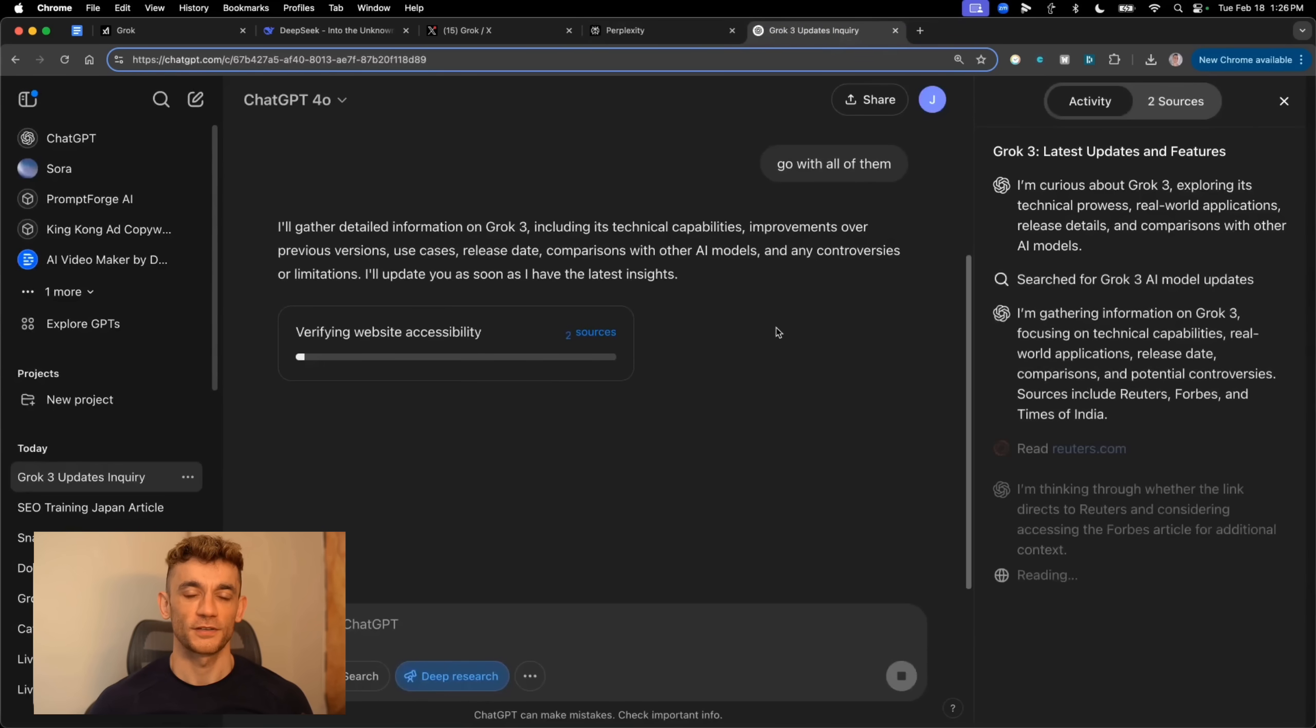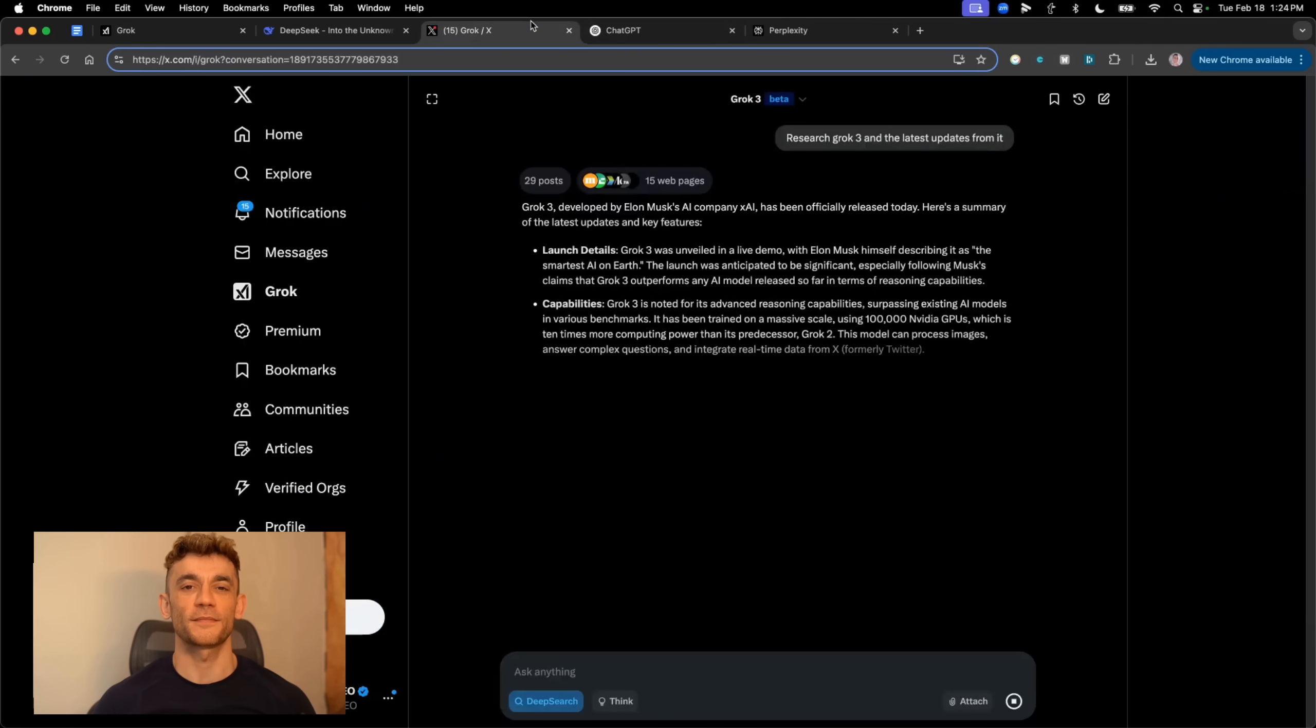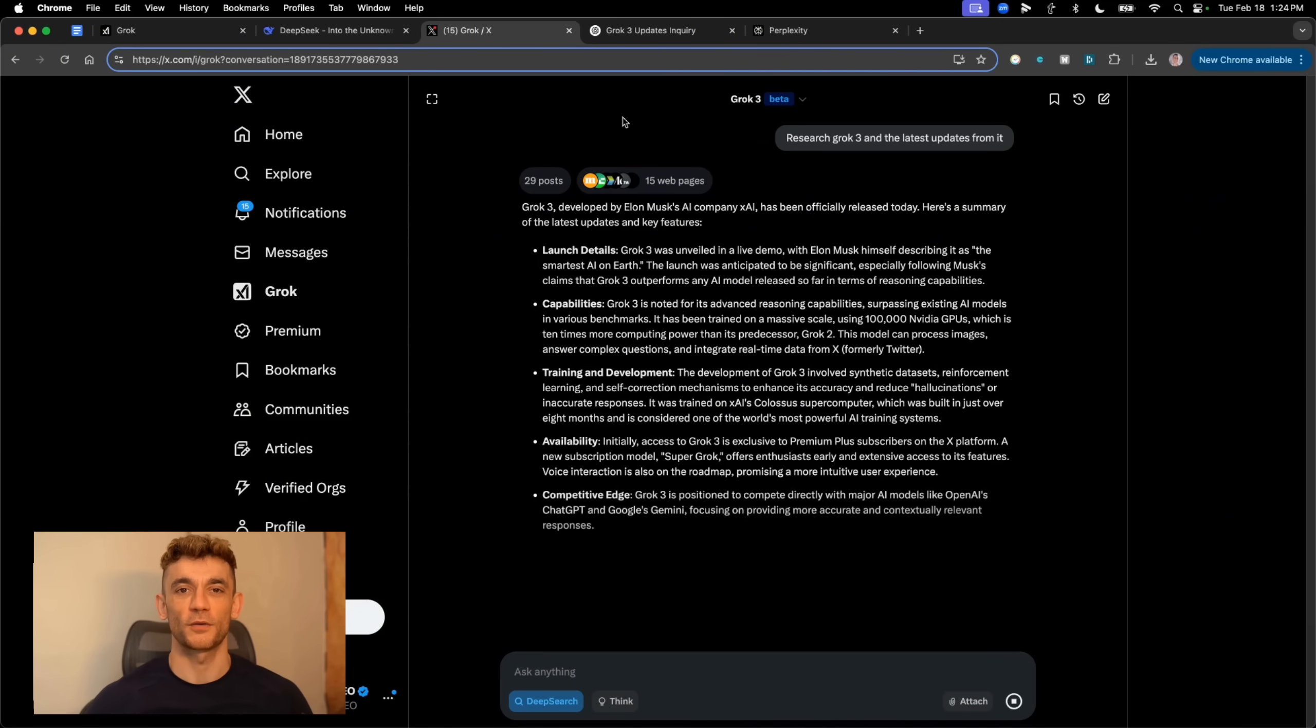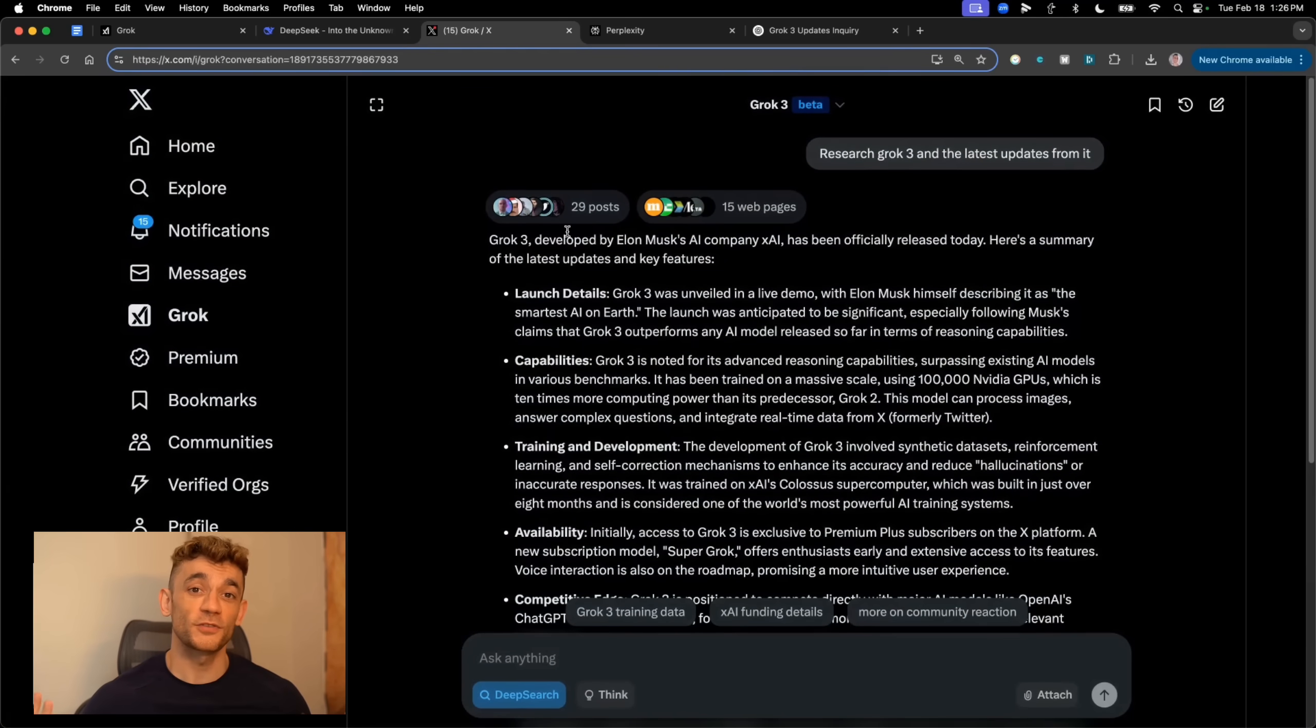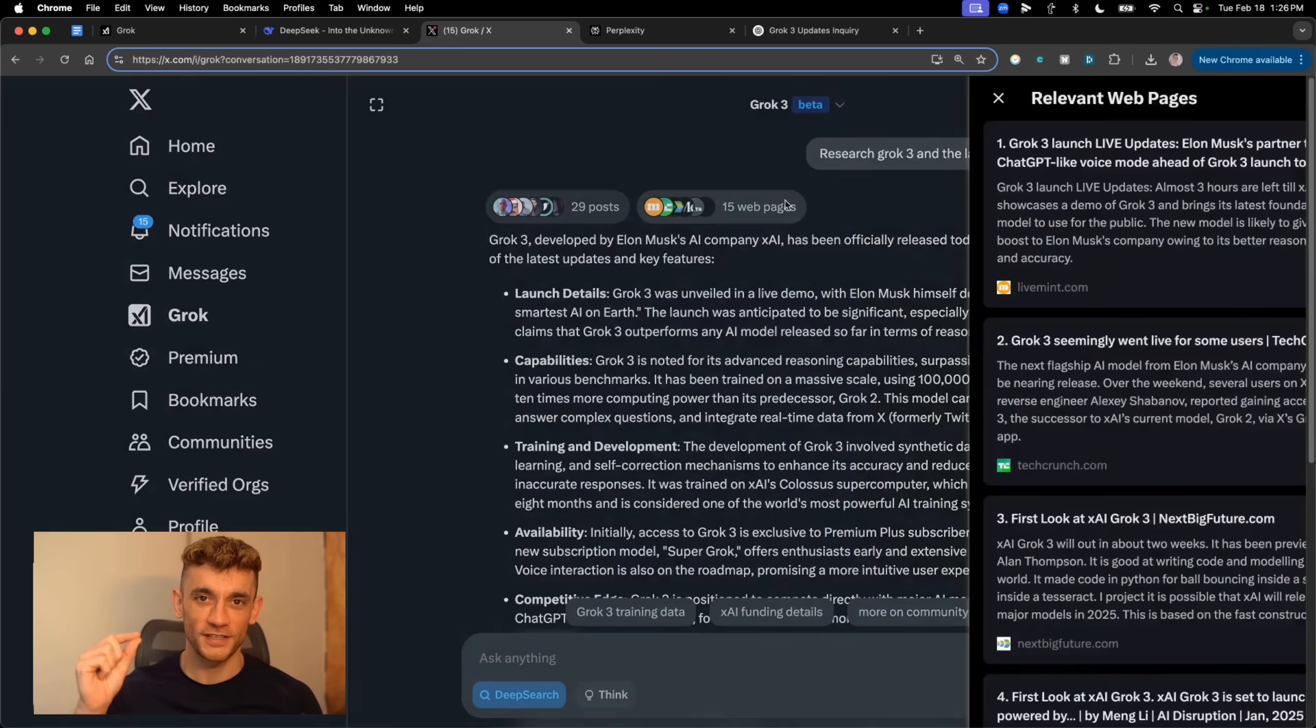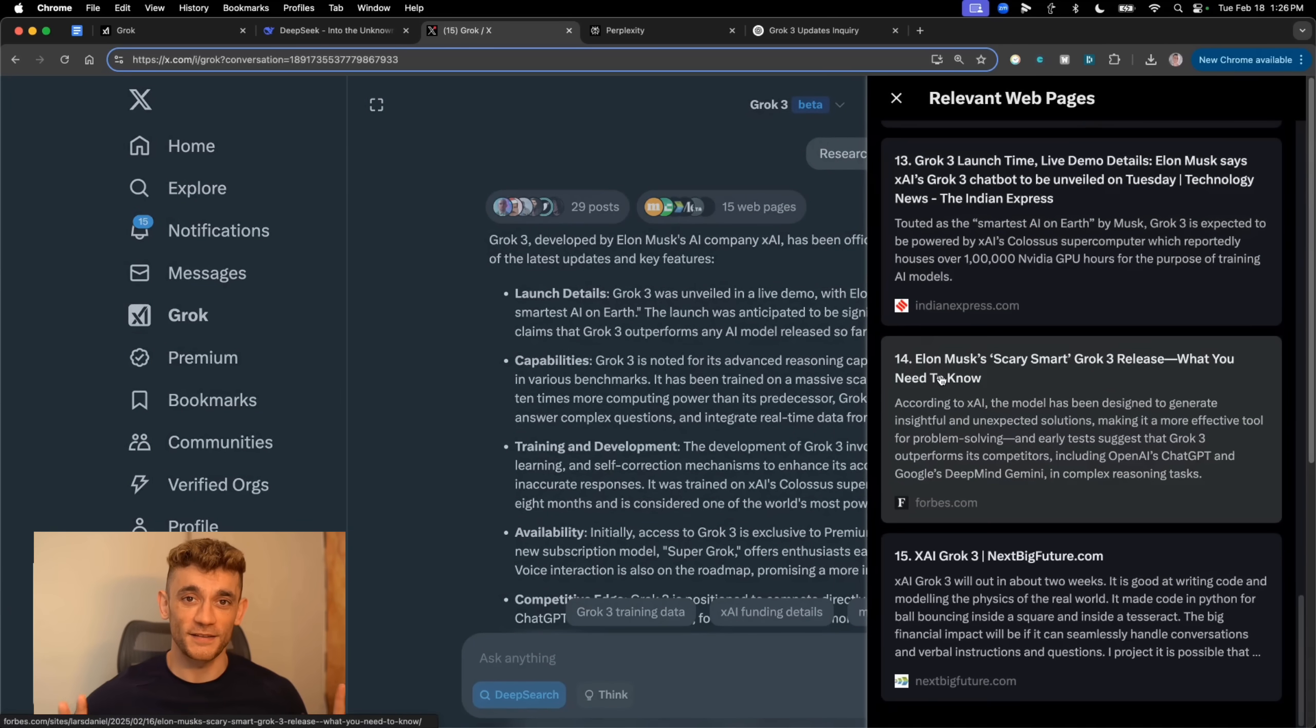ChatGPT's browse feature usually takes like 30 minutes to give you a full report. But Grok, instant response. Like, we're talking seconds here. But here's the crazy part. Grok actually splits its results into two sections. You've got posts from X, which gives you real-time social media data, and then you've got web pages from across the internet. It's like having Google and Twitter's brains combined into one super smart AI.